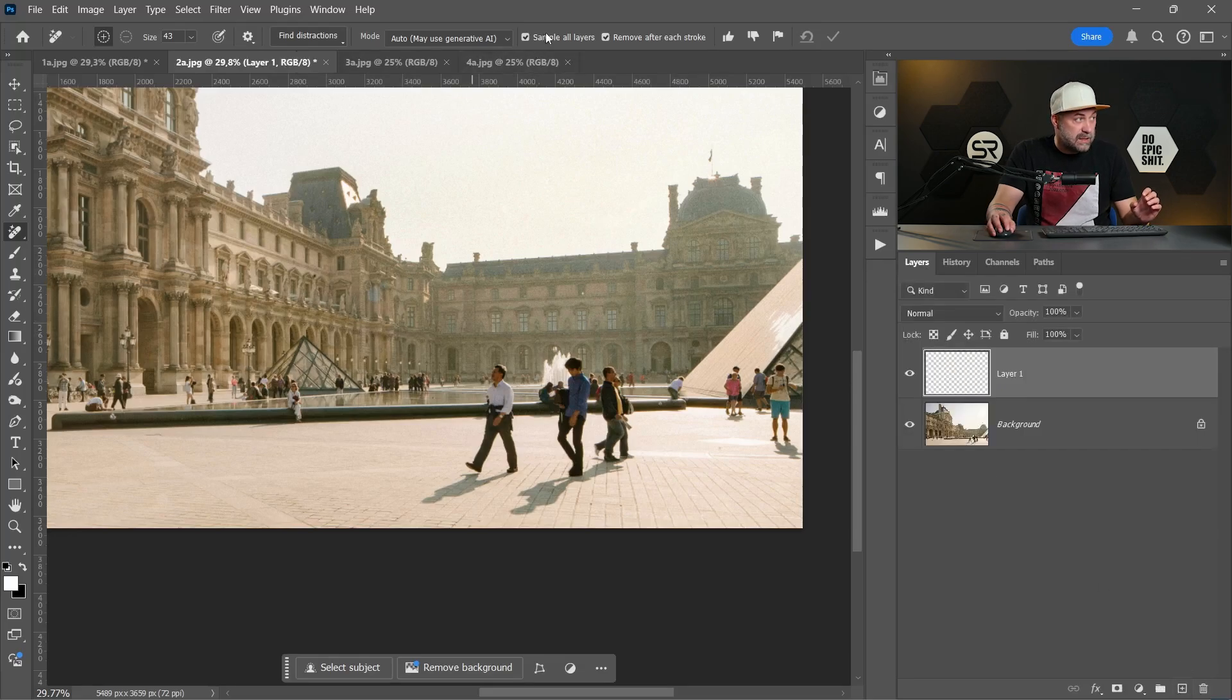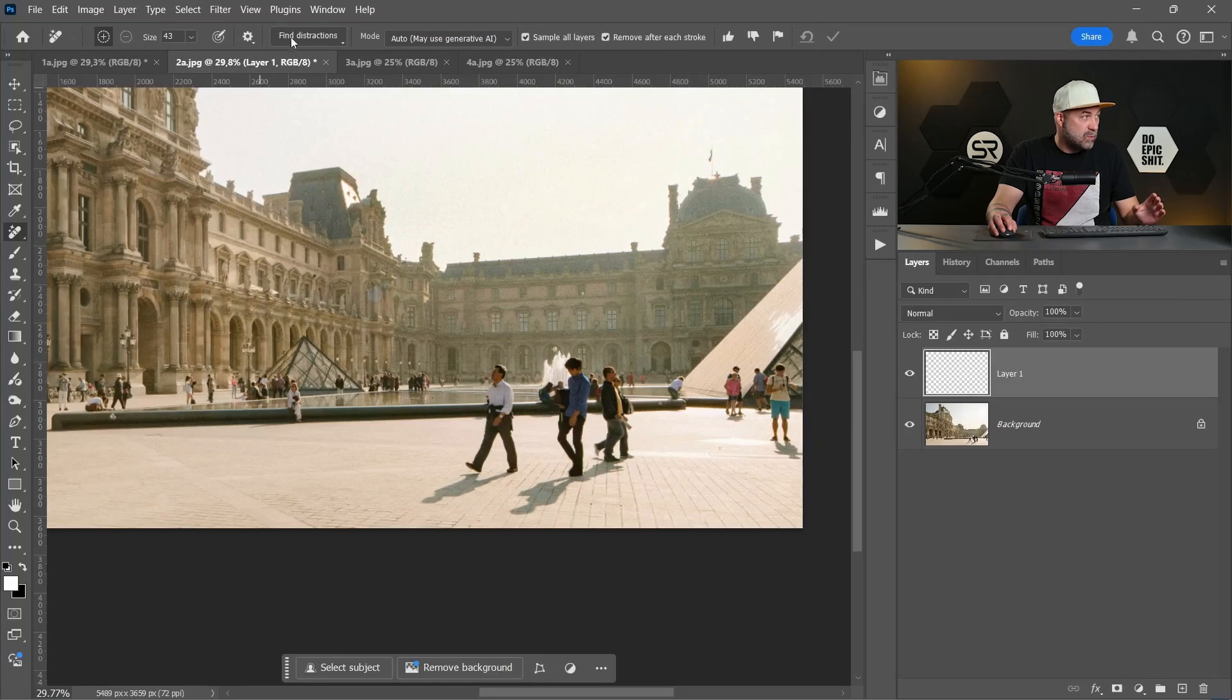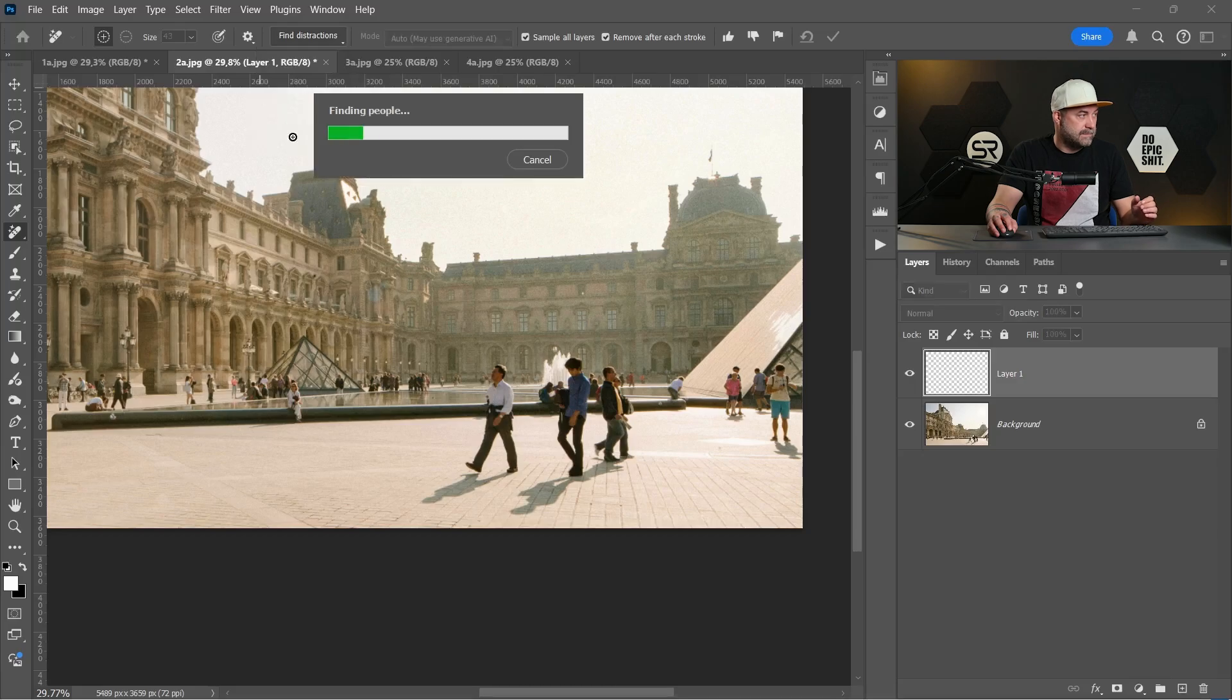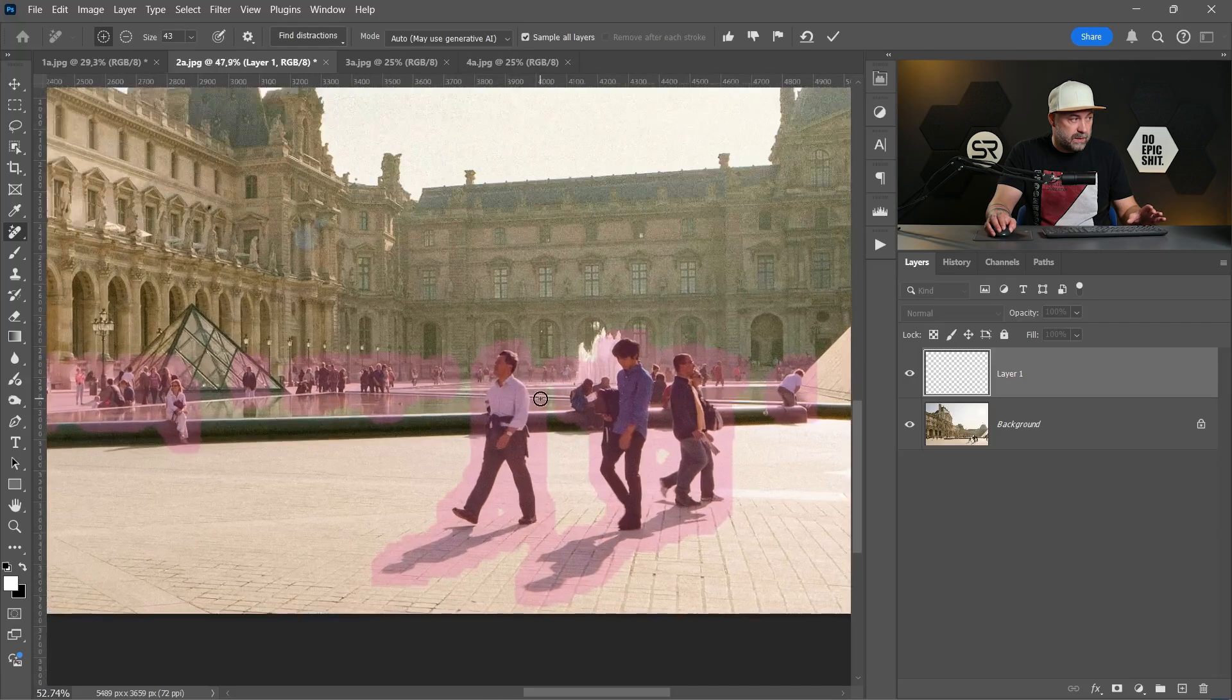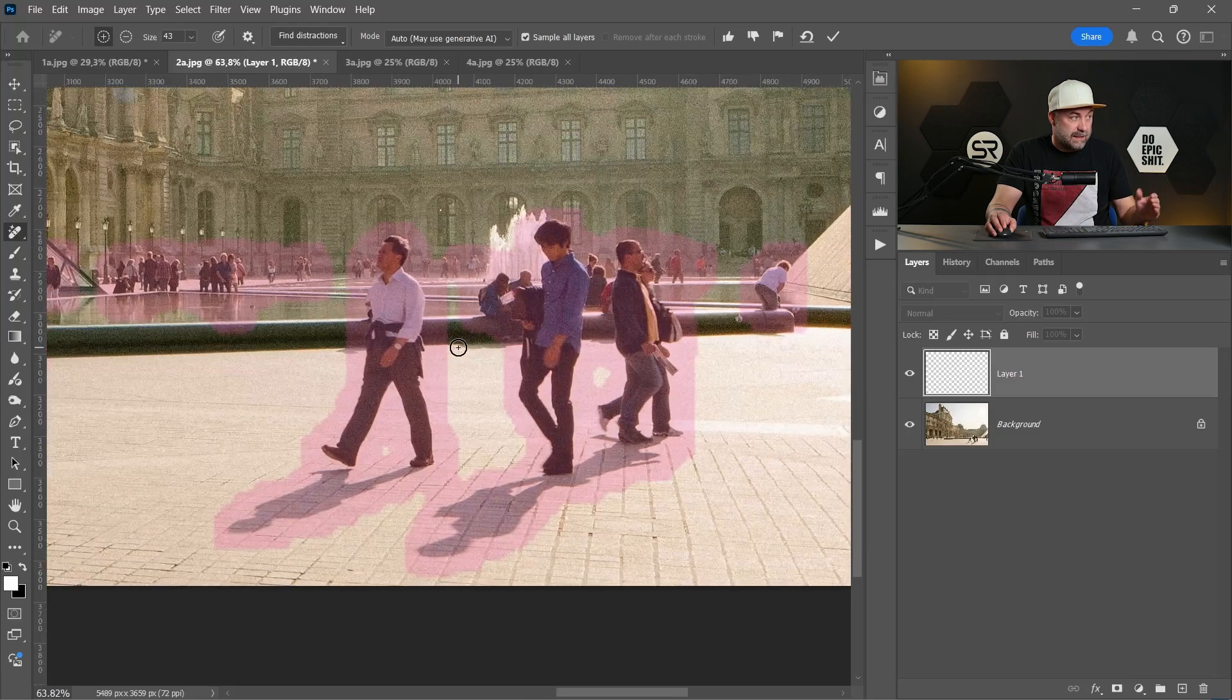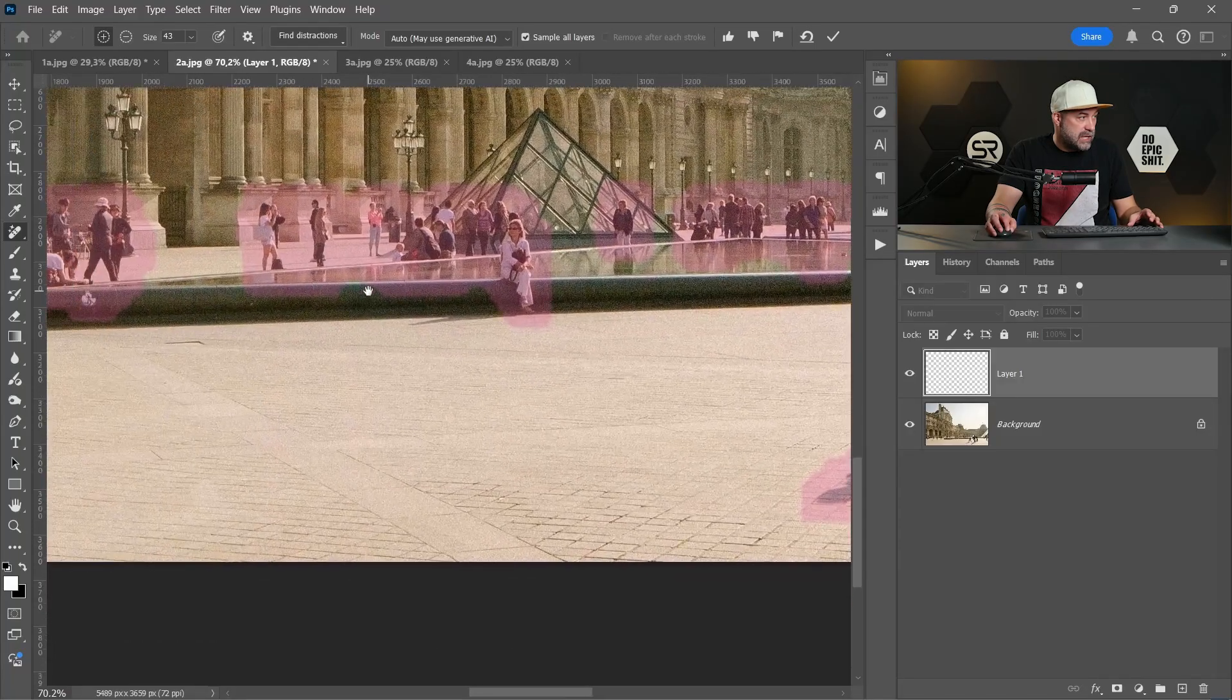And it's very important, this to be checked: sample all layers. This is enough. Now let's go to find distractions and this time we'll click on people, and we'll see why this is editable. Okay, this time the people are here, they are not removed but they're already masked with the remove tool. And this option is editable because now we can add or remove some zones of the image.